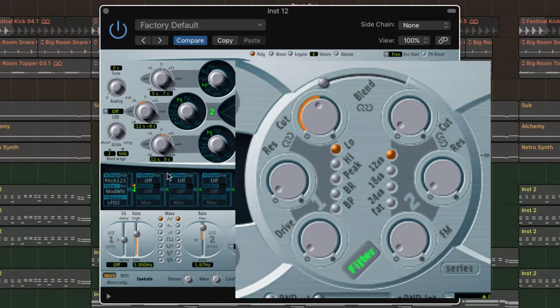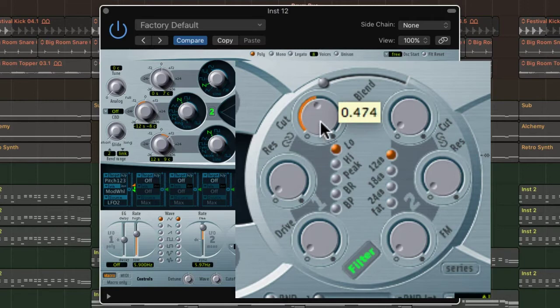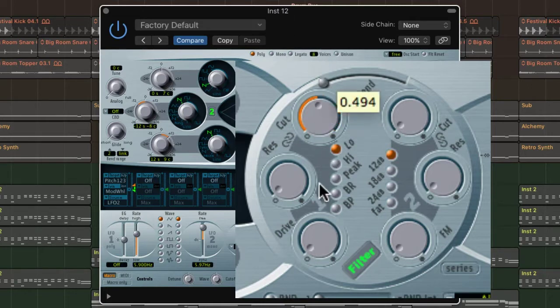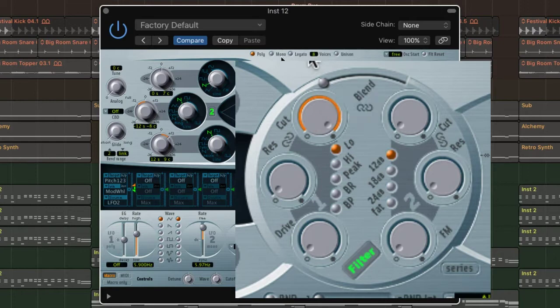As sawtooths can have a lot of high frequency harmonics, it's always important to set the filter correctly so it doesn't take up all the space in your mix. But to get started, I like to open the filter up completely and then tailor it once the basic sound is underway. In this case, I'm using filter one in low pass mode.